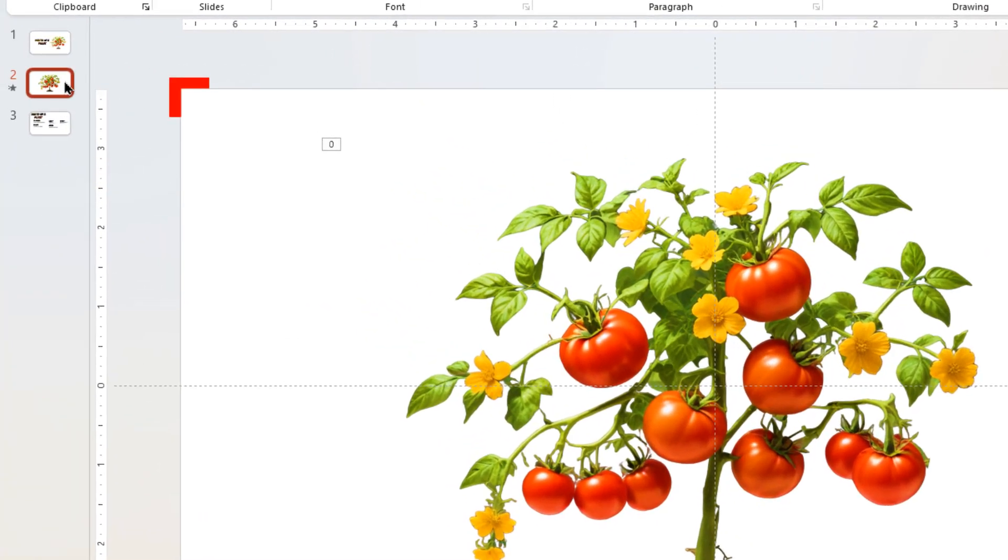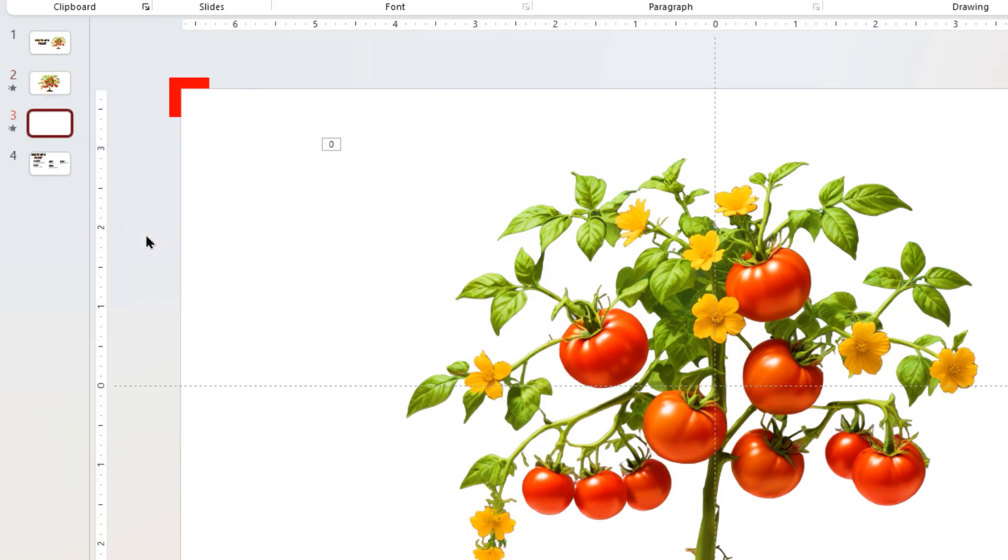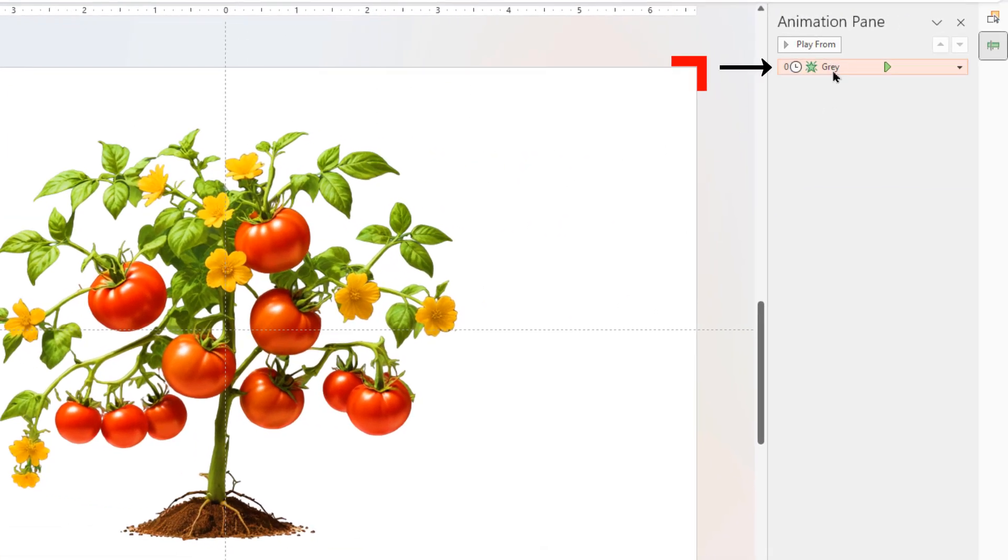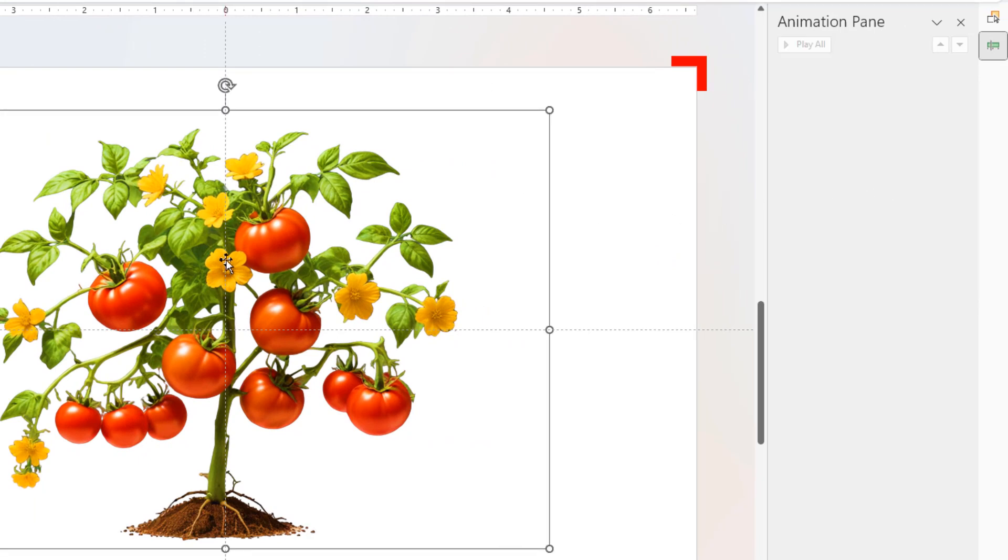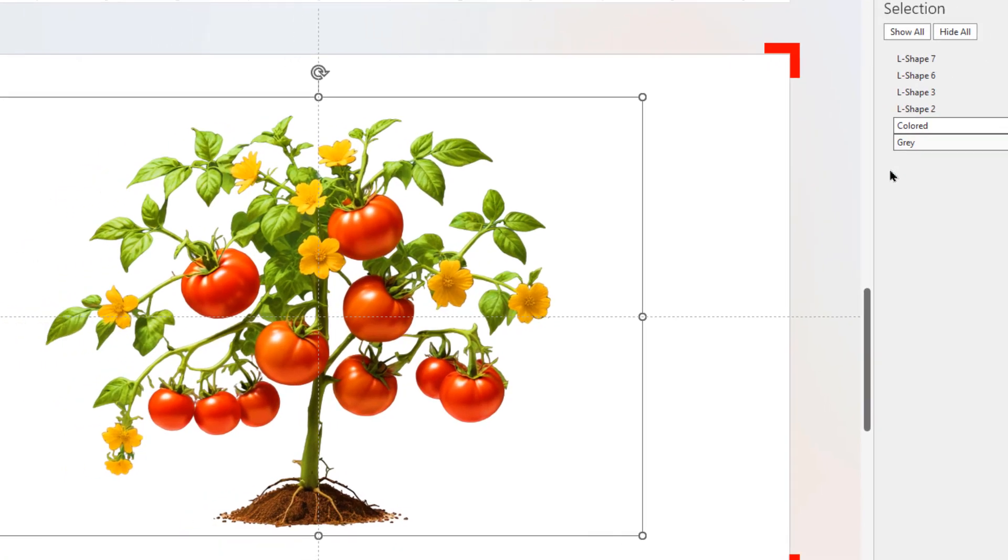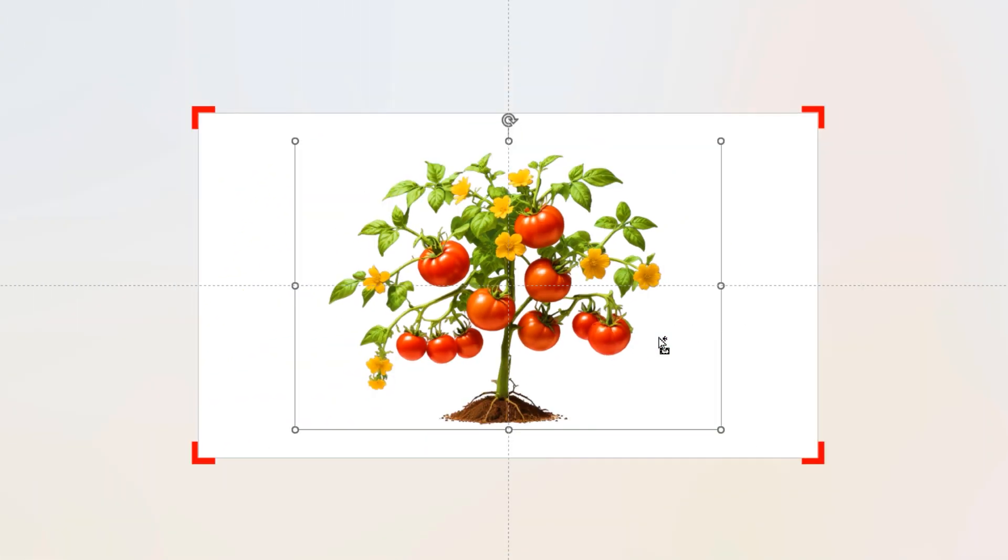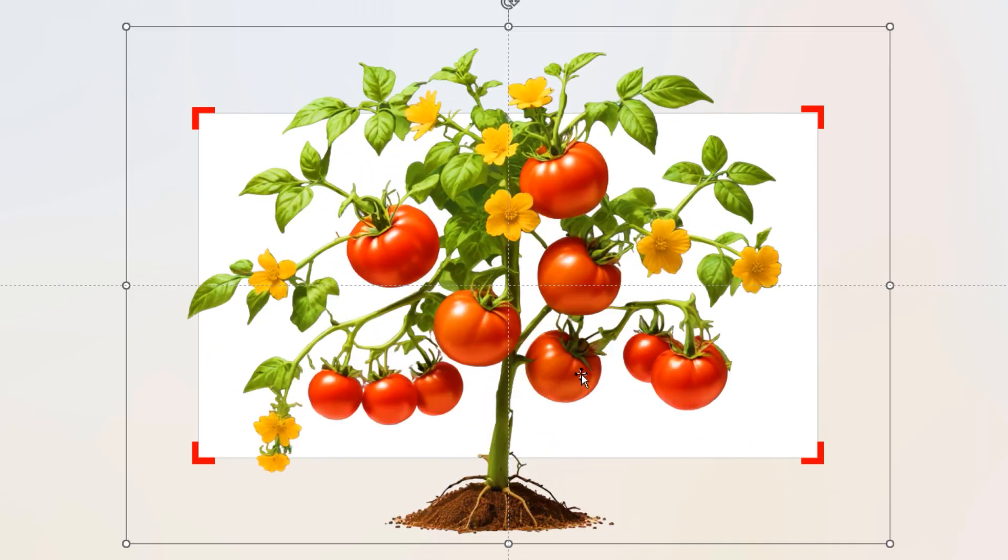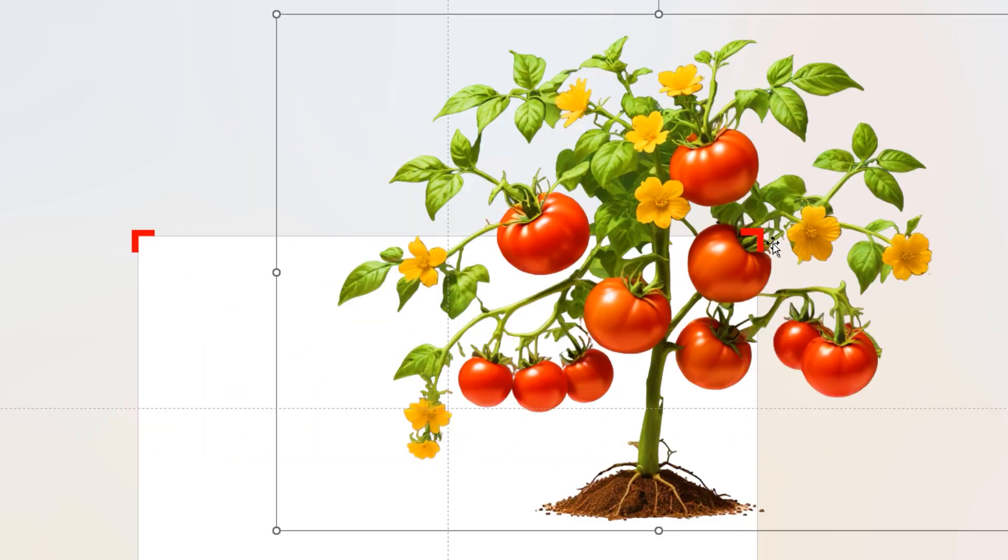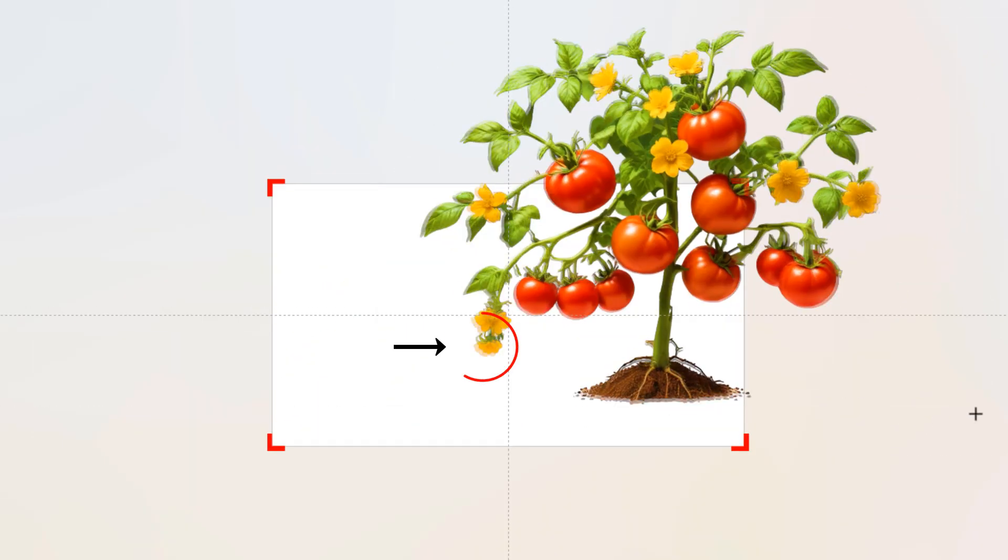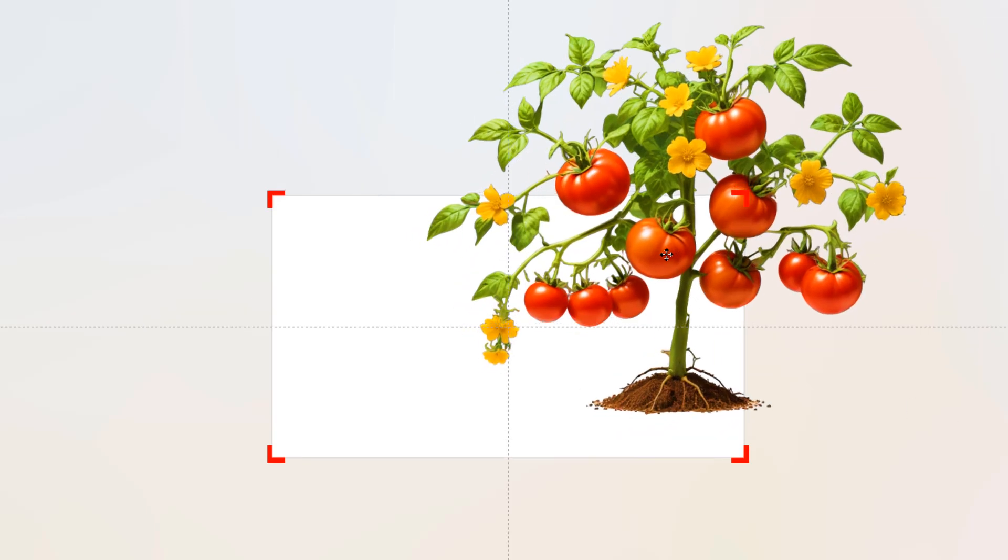Next, duplicate the second slide. On the third slide, let's remove the appear animation from the grayscale image as it is not required. Now let's select both the images. We can make use of the selection pane and select them easily, then increase the size of both images. Align both images so that the flower comes at the middle of the slide area as shown.